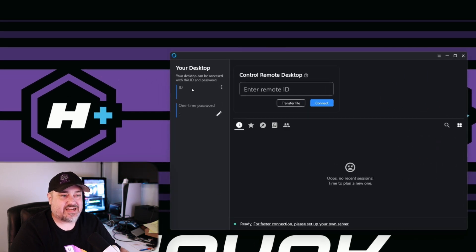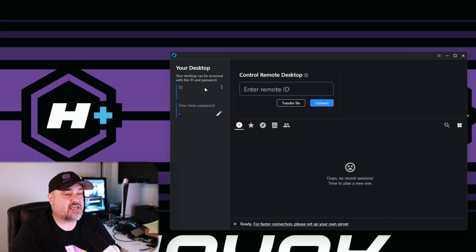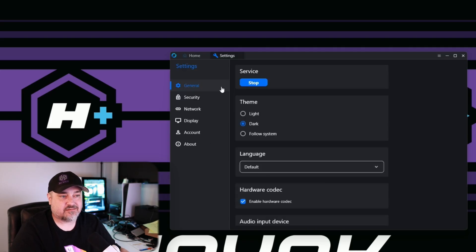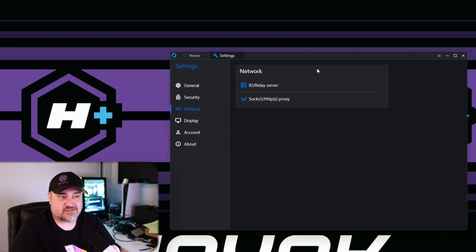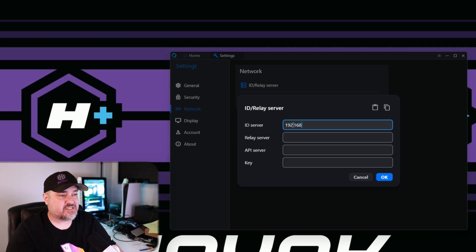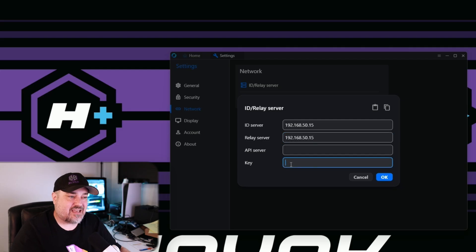Now that RustDesk is installed and running, let's set up the connection. In the client you'll see an ID — that's randomly generated and specific to your machine. You can set a one-time password if someone is connecting to your computer. At the bottom it says 'ready for a faster connection, please set up your own server.' Click the three dots next to your ID, go to Network, unlock Network Settings, then click ID and Relay Server. Here you'll type in the IP address of your server — for me it's 192.168.50.15 — for both the ID server and the relay server.